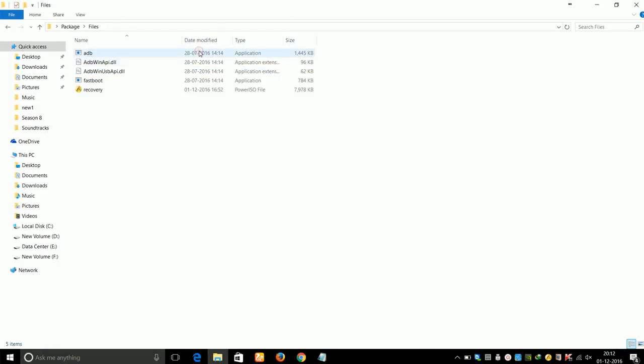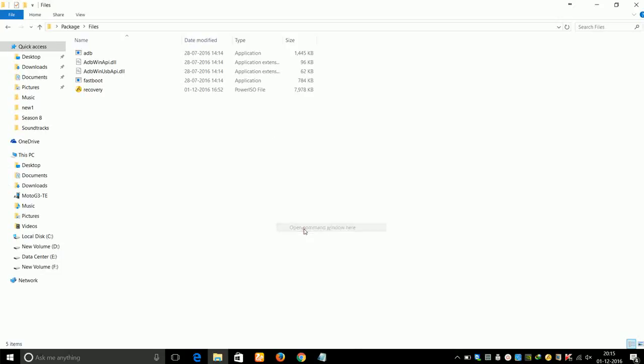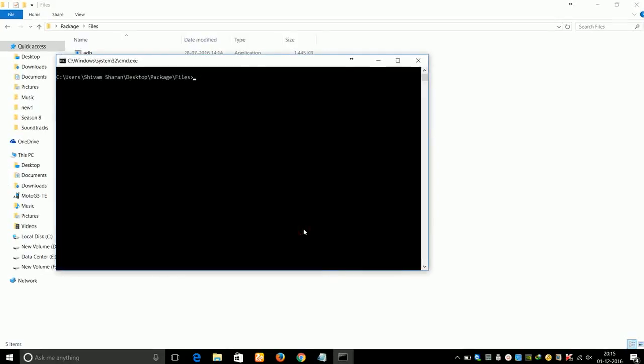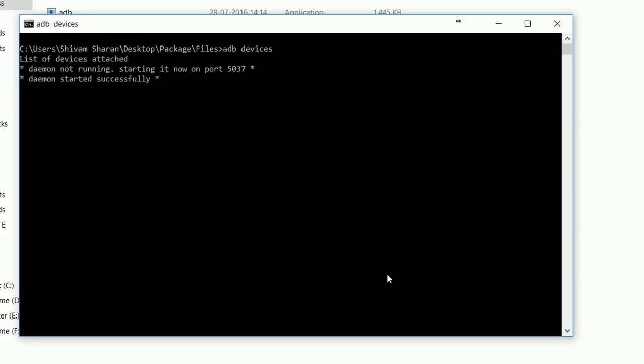Now go to the files folder, press Shift and right-click, and go to the option Open Command Window Here. In the command window, type "adb devices" and press Enter.